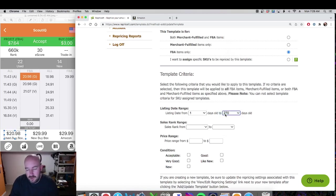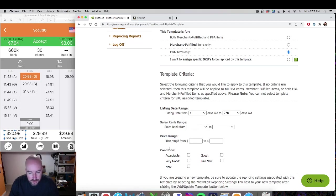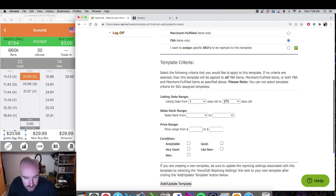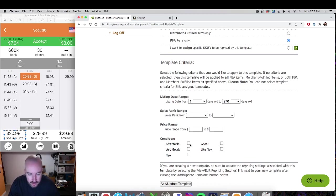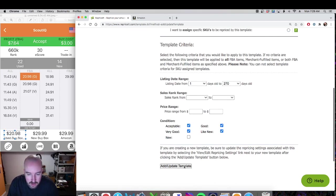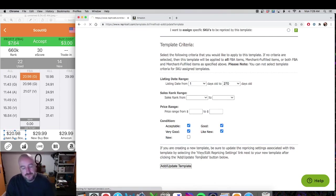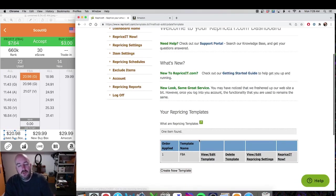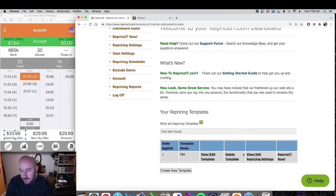So I select 270. I don't change anything in the sales rank range because I want to look at everything, and I don't change anything in the price range either. For condition, I don't sell anything new so I only select the used conditions, and I hit Add to create the new template.